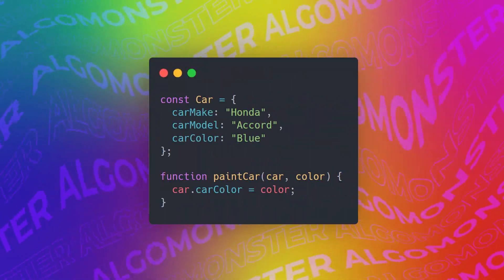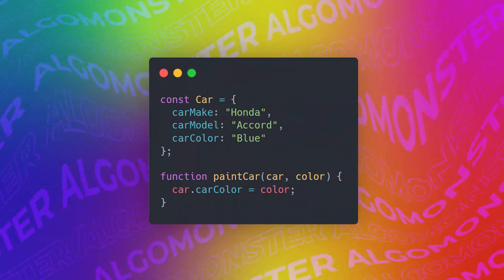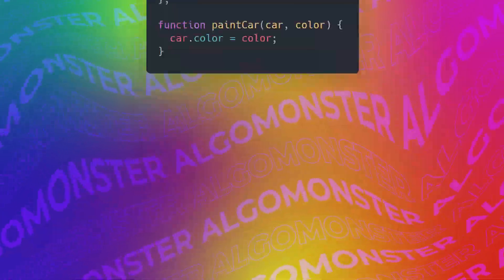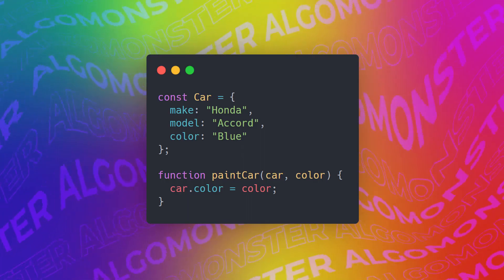Next, don't add unneeded context. If your class or object name tells you something, don't repeat that in your variable name. For example, we can remove the prefix car out of all these variable names.